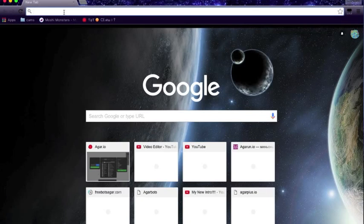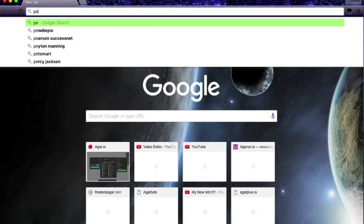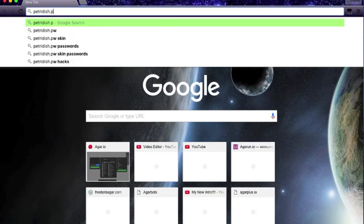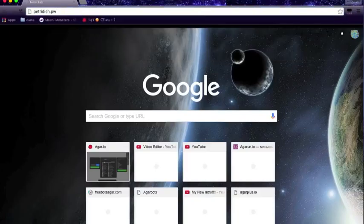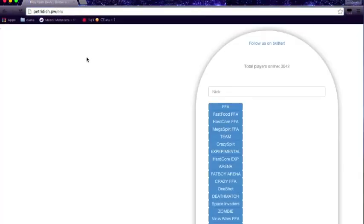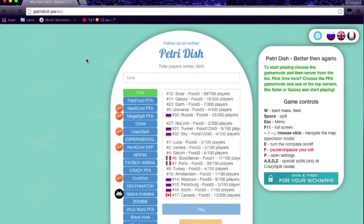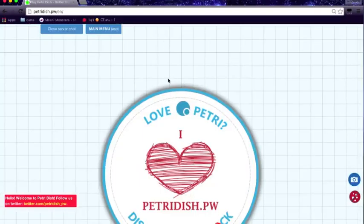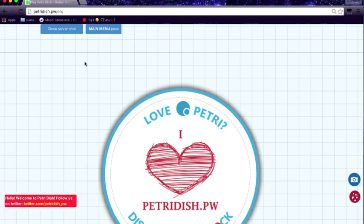A little new thing I found on Agario, but the site is actually called petri dish dot pw. Petri, P-E-T-R-I, D-I-S-H dot pw. It brings you to this site which is actually a Russian server, and mostly American people play on it. See, most of these are Russia, like this one, this one, this one. Most of them are all just Russia.